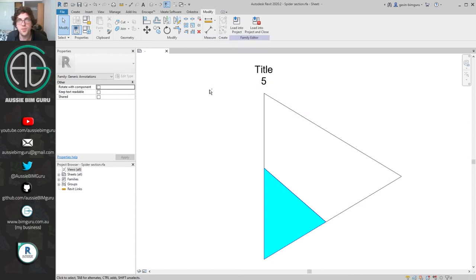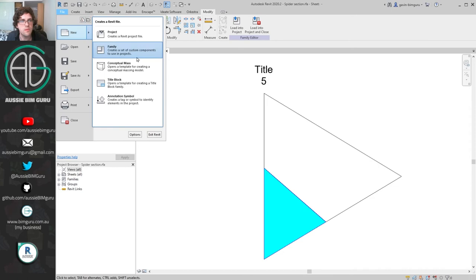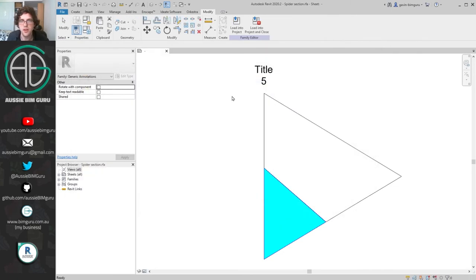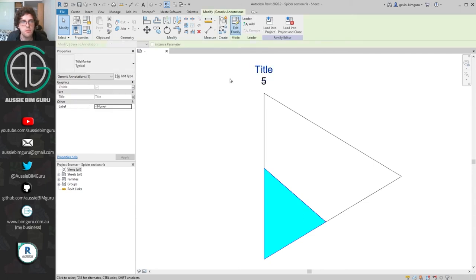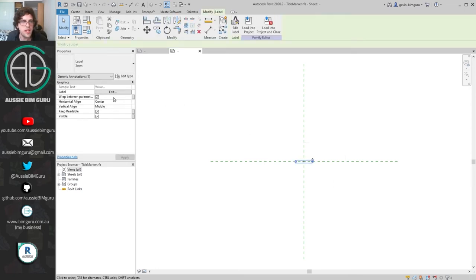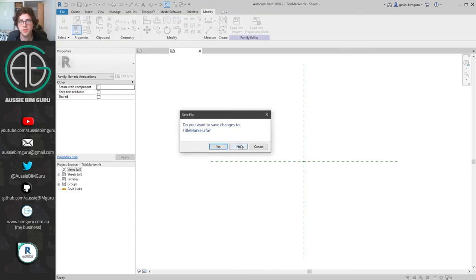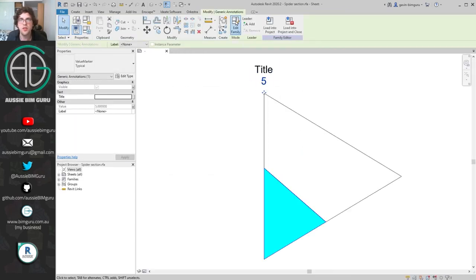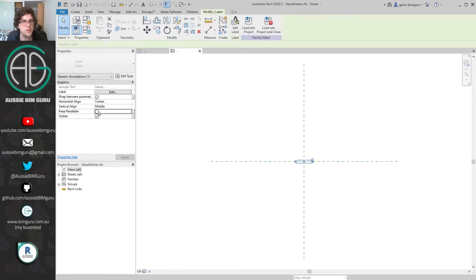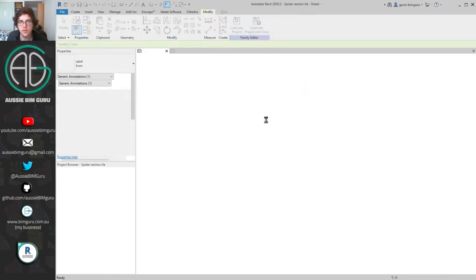So that's the easy part — we're going to make a new generic annotation which is going to be the host of all the pieces of the spider graph. I just realized I forgot to do one thing: make sure that 'keep text readable' is turned off and the text item is also told not to be readable. This way when it rotates around, the text won't try to rotate itself — it'll stay parallel to the spider graph. I'll load those back in and use them in our new family.